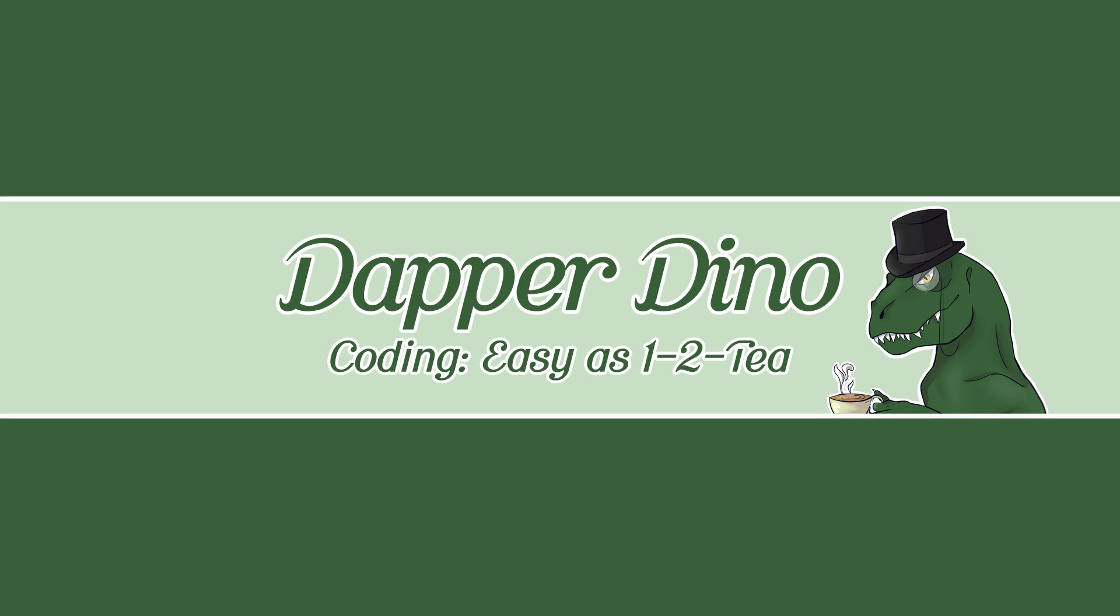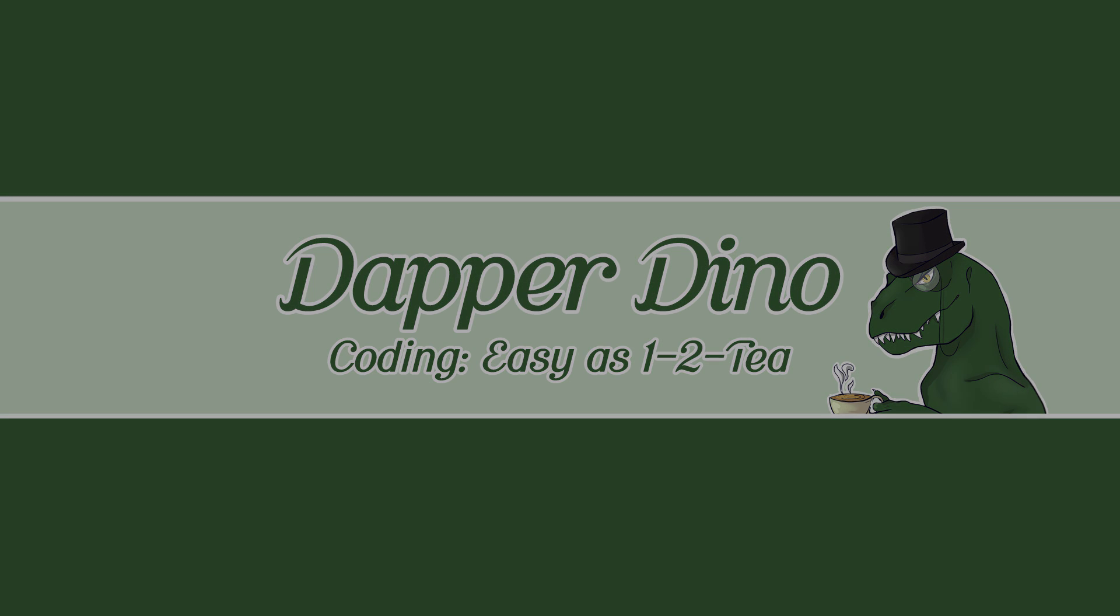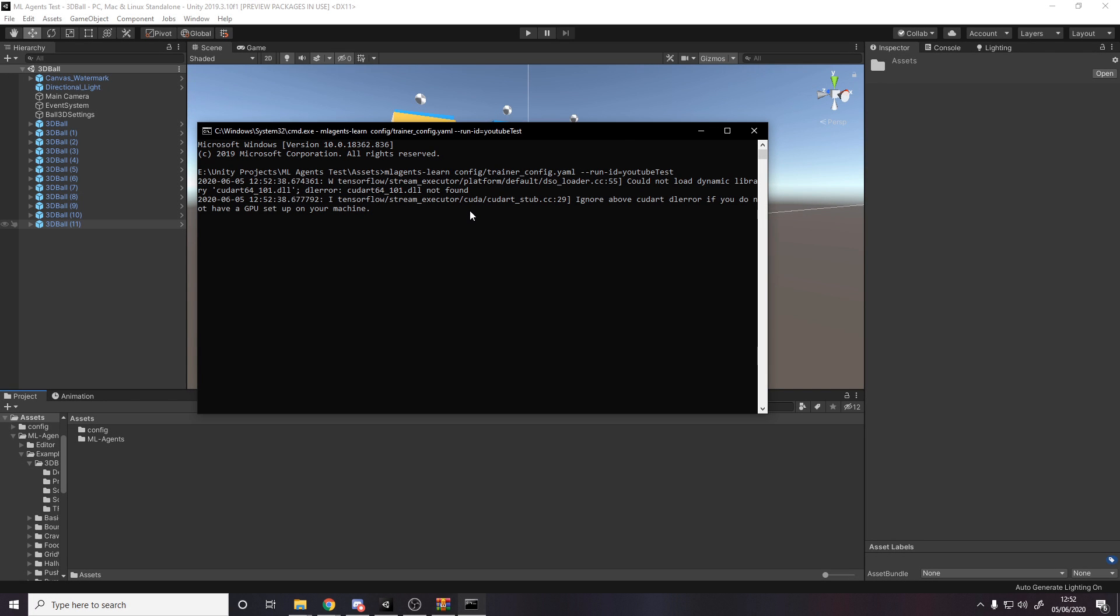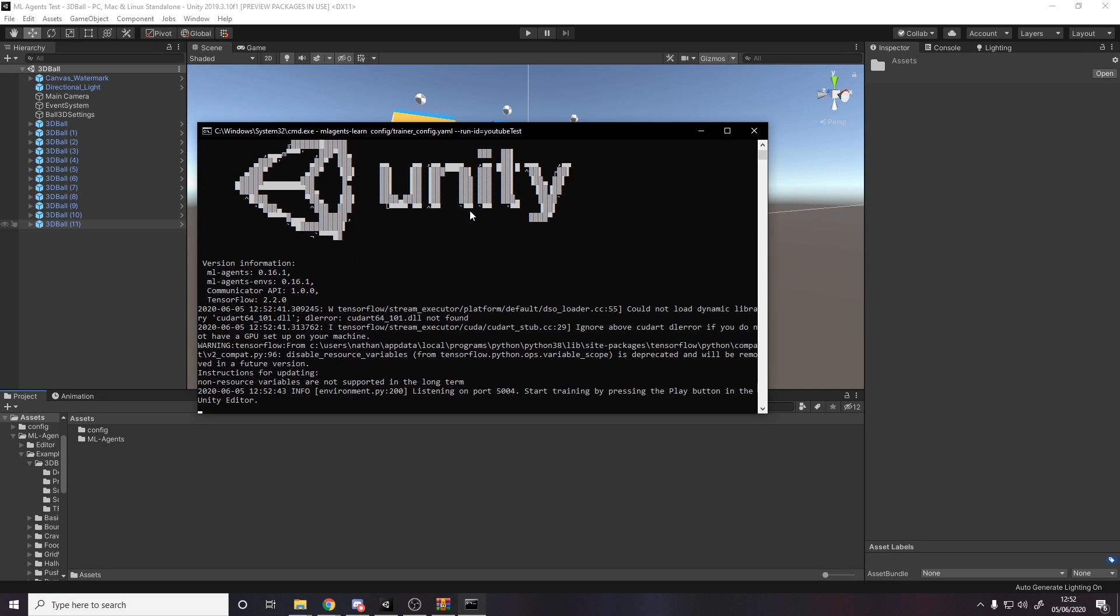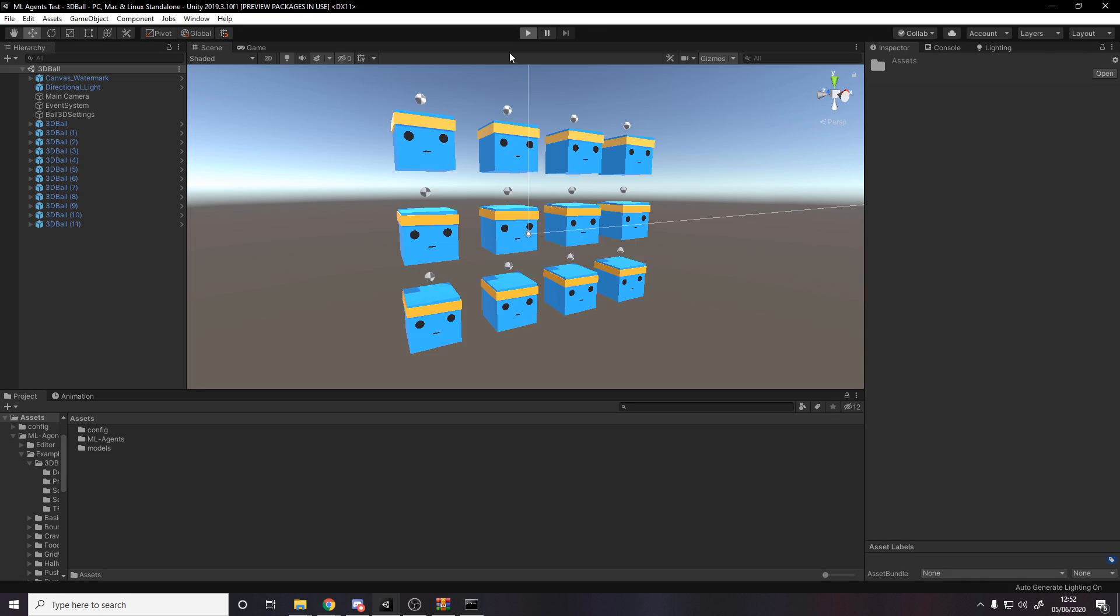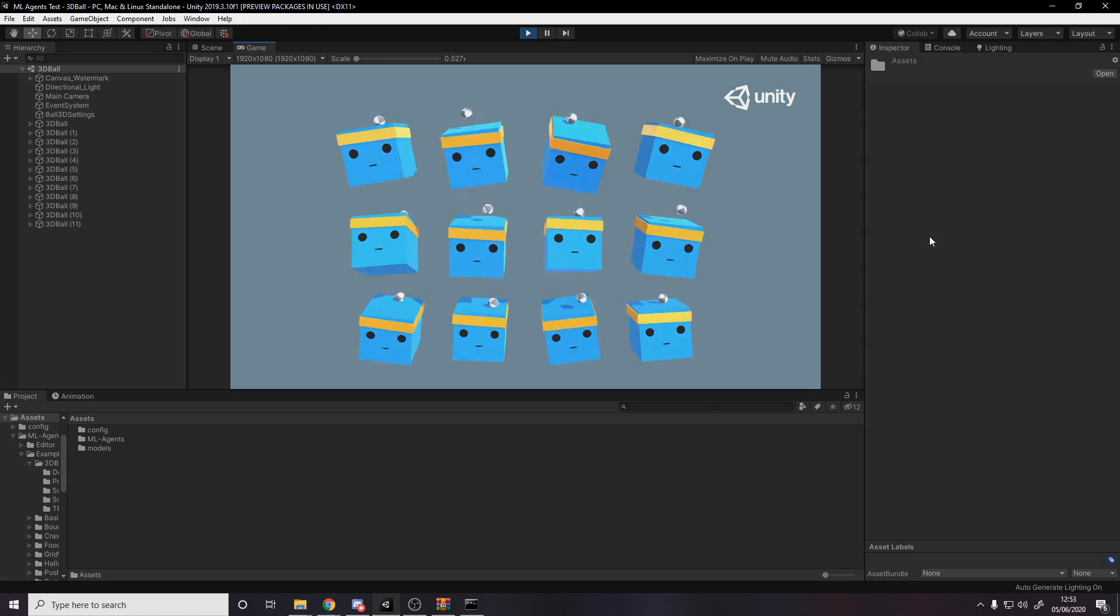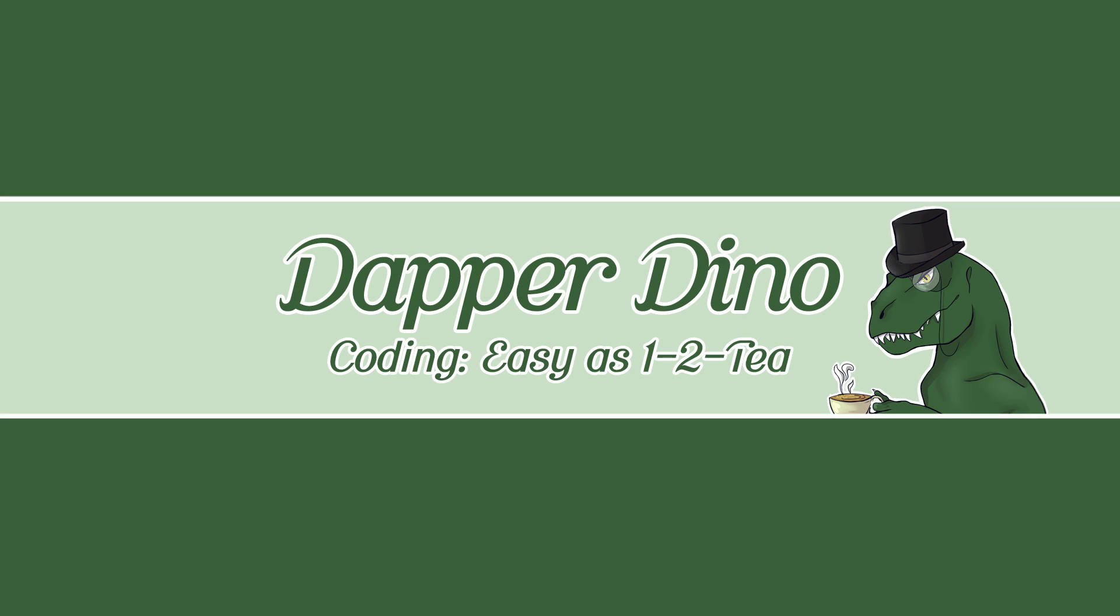Okay, so hello and welcome back to another Unity tutorial. In today's video we'll be taking the 3D ball example that I showed in yesterday's video and we'll be deleting the trained model and training it ourselves from scratch. I hope you're looking forward to it, let's get started.